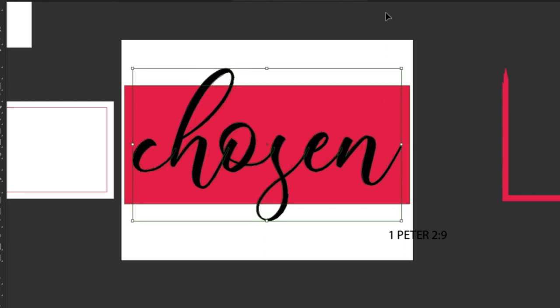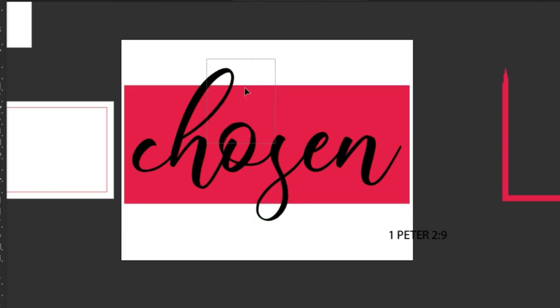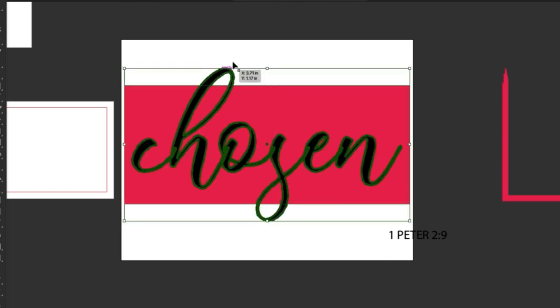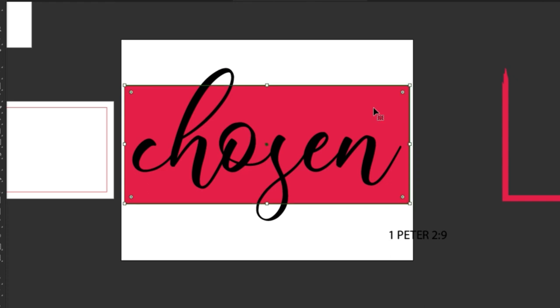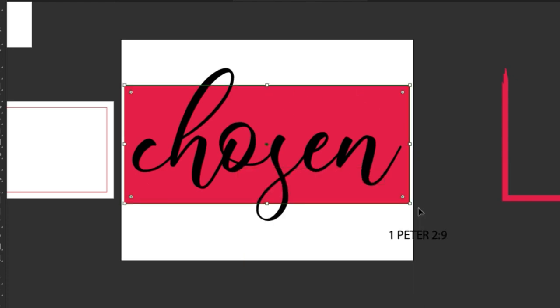Once I have the size of the rectangle and I adjusted the chosen, I am going to add another rectangle on top of that one and that way I am going to create the lines around the chosen.